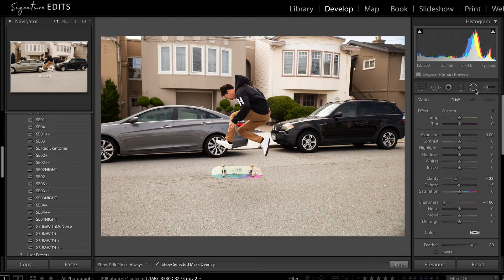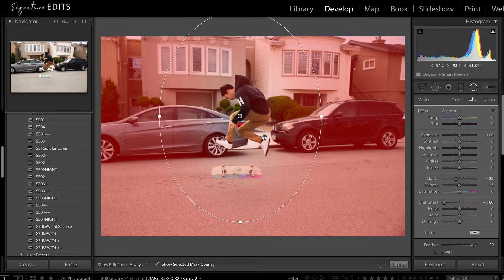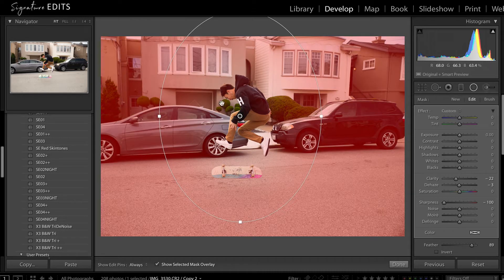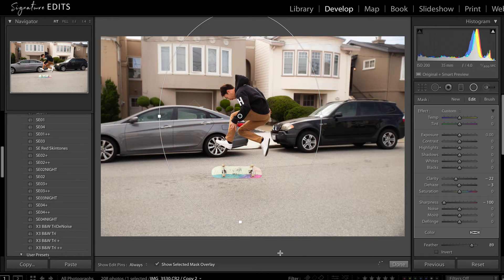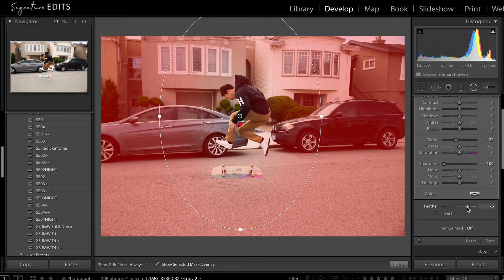We're going to start by going to our radial filters. I'm going to hold Option and hit reset to make a brand new radial filter. Take our clarity down by about minus 20, dehaze down just a little bit, and sharpness all the way down. Now I'm going to drag this radial filter out and move it over top of our skateboarder. If yours is inverted, just press the apostrophe or quote mark symbol on your keyboard to invert the mask. I've got this handy red filter showing me where the image is being affected by pressing O — you can toggle that on and off. I'm going to widen this mask and take the feather down just a little bit. The feather controls how it blends into the rest of the image, so that our skateboarder and his skateboard are not being affected.